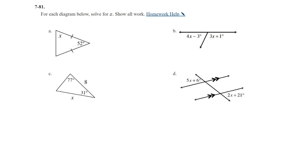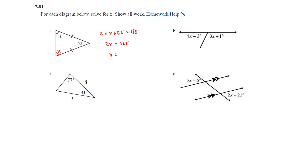Question 81: solve for x and show all work. Part A: we have an isosceles triangle where two sides are congruent, so the angles opposite those sides are also congruent — both equal x. Using the triangle angle sum theorem: x + x + 52 = 180. So 2x = 128, and x = 64 degrees.